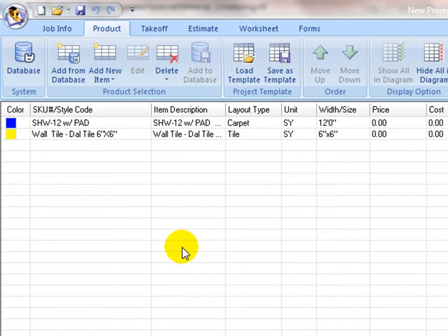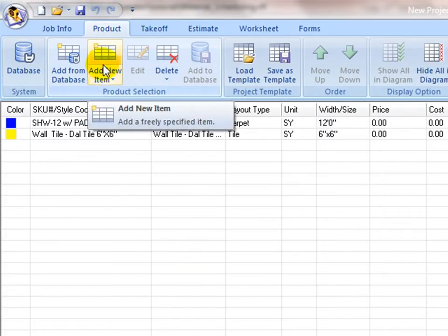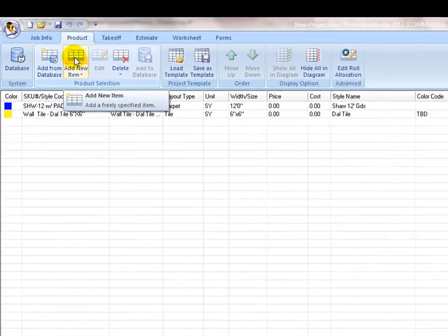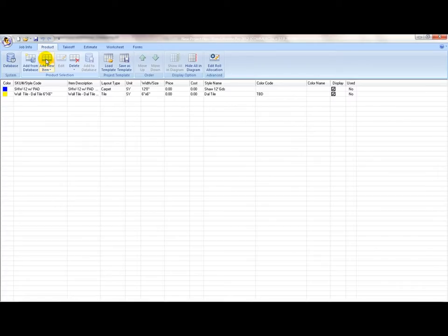The second way is to set up items that are specific to this particular project and there is no need to save them into the main database. Click on Add new item to create the item list, then configure each item to match its estimating properties. For beginners, use this approach to set up your material schedule.